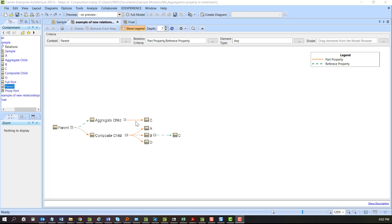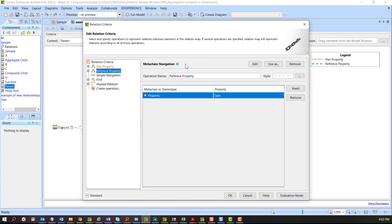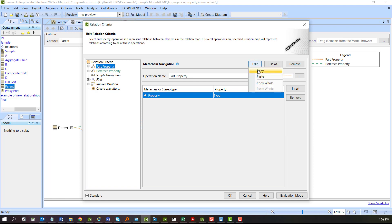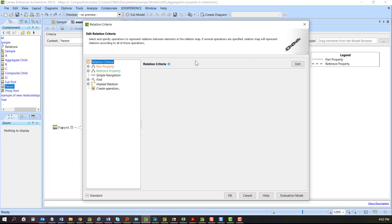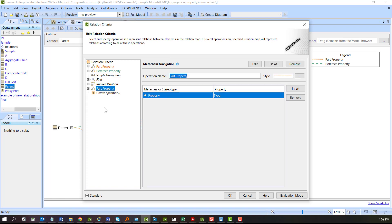Let's add an additional relationship for our two different kinds of ports. I'm going to start with the part property and copy it, edit and paste. There we go, and this is going to be full ports.